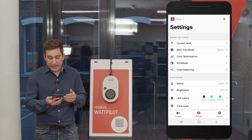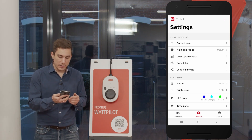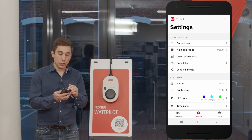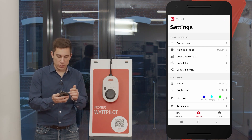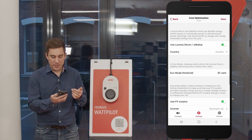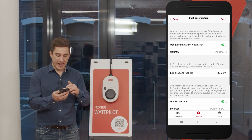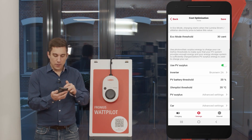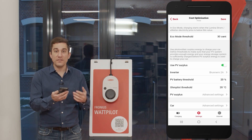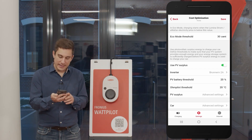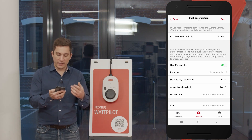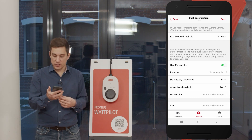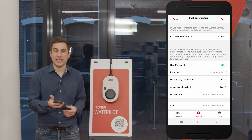In the settings, you can see the 'Smart Settings' section. There you will find 'Cost Optimization,' and when you click on it you can enter the PV optimized settings. When you scroll down in the PV optimized settings, you will find 'Use PV Surplus,' the inverter settings, and the PV surplus advanced settings.